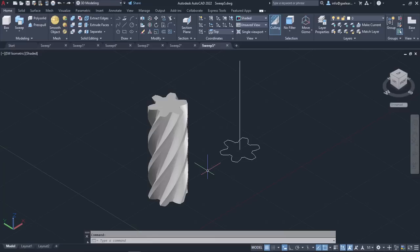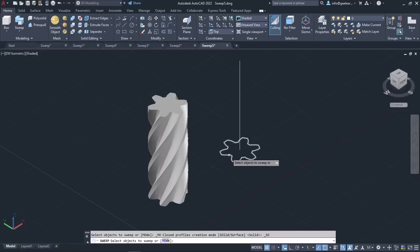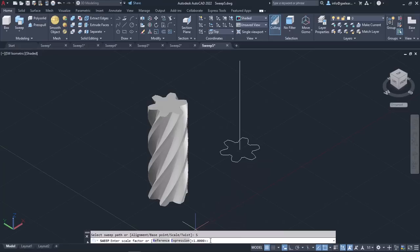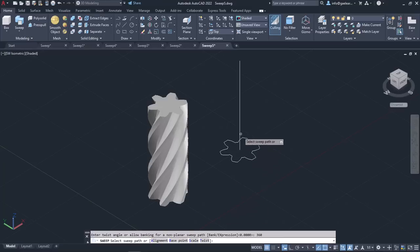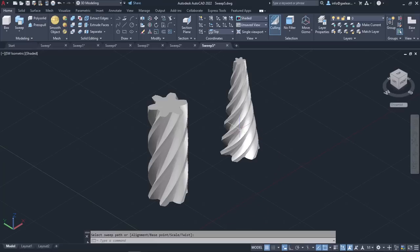In the last example, I will create a solid using the Sweep tool, but this time I will define a twist angle and a scale factor at the same time. So I will activate the Sweep tool one last time, select the profile and press Enter. Then I will select the Scale option, type 0.3 and press Enter. To specify a twist angle too, I will select the Twist option, type 360 and press Enter again. In the last step, I will select the path. The solid is automatically created and it is even more fascinating than the previous ones.